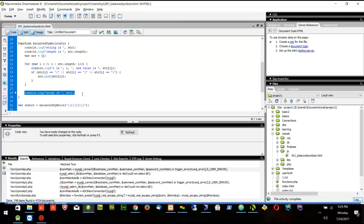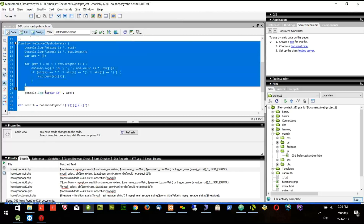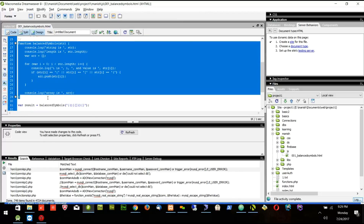Tomorrow we will finish the balancing part of this function, and on Wednesday we will do some CSS, since this is a continuation — if I break this function now it will be difficult to understand. So tomorrow we finish the function, Wednesday we do CSS.